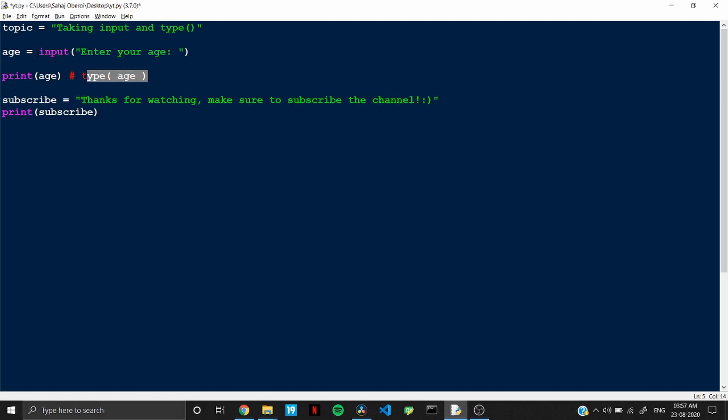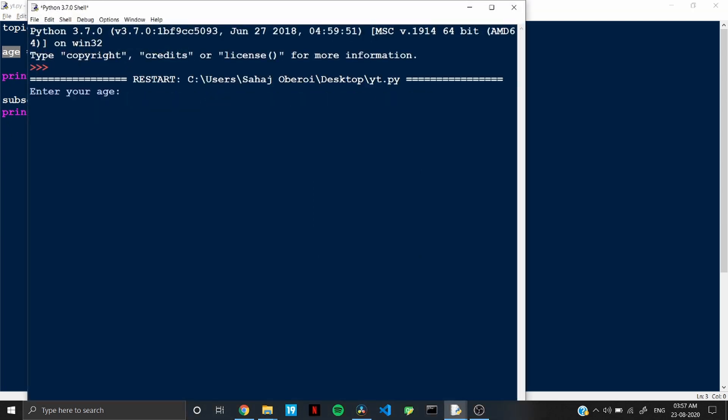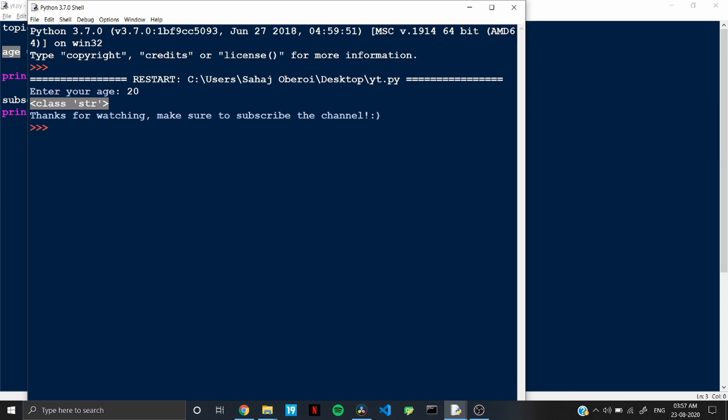So I will enter that and I will replace this in the print statement so that it prints the type of the data that is stored in this variable. Alright, so if we run this again and if we enter 20, so you can see it prints class str and str in Python obviously means string. So you can see that by default, anything you enter is considered as a string.